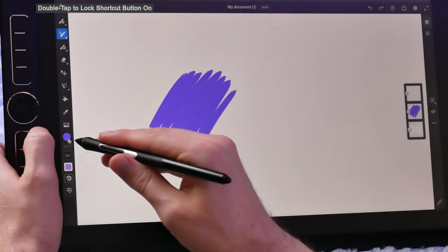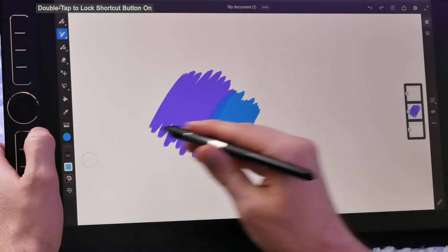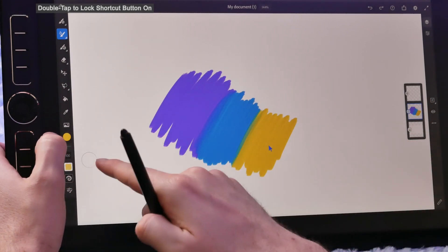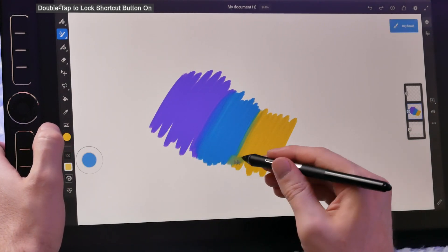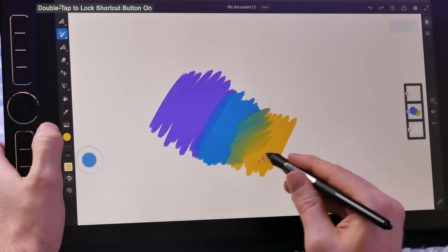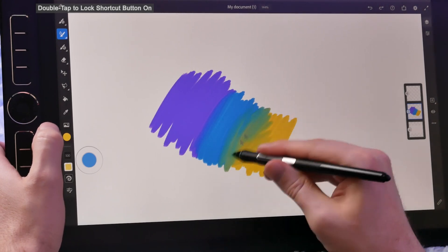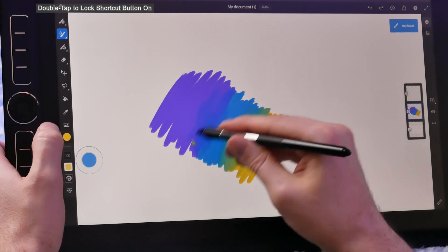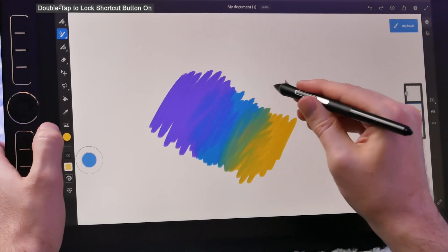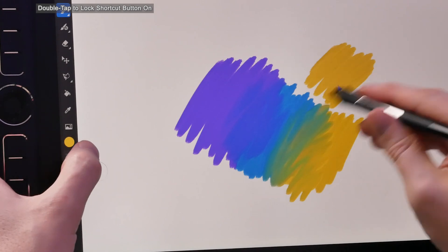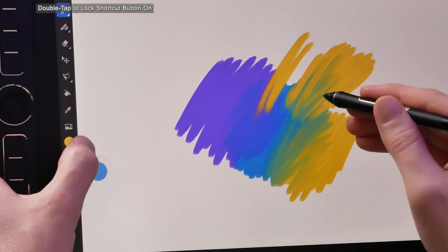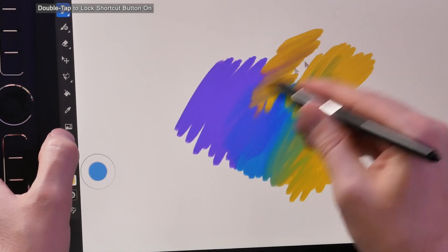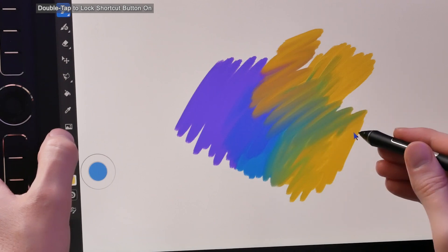Now this next feature is not new, but this is something that I missed in some of my other tutorials. You can double tap on your shortcut button to lock it into the mode that you want to use. For example, I'm locked into dry brush blending, and I don't have to hold down that shortcut to keep blending. Now if I want to disable that, I just tap again, and then double tap to turn it back on. This works for some of the other shortcut modes as well.